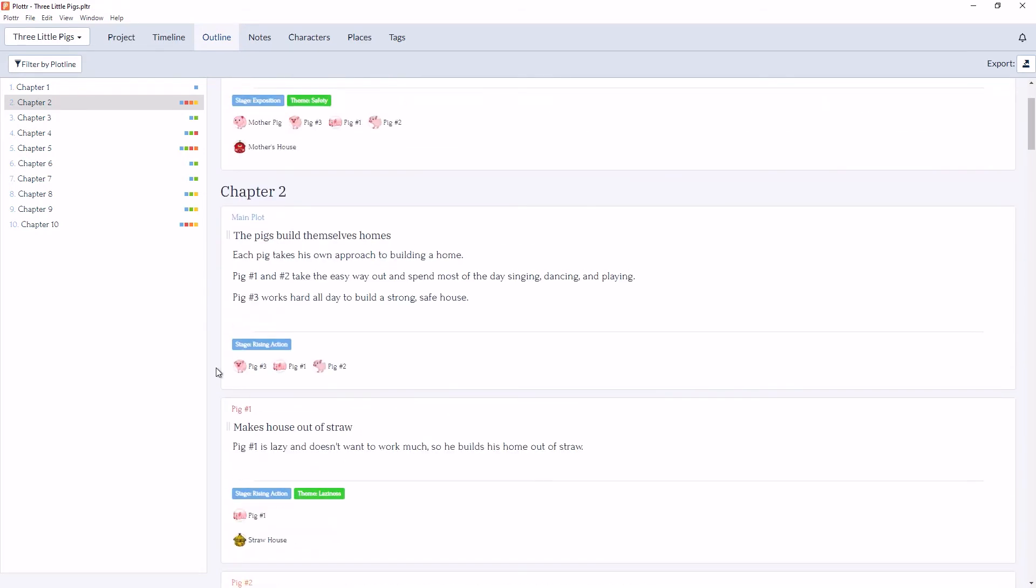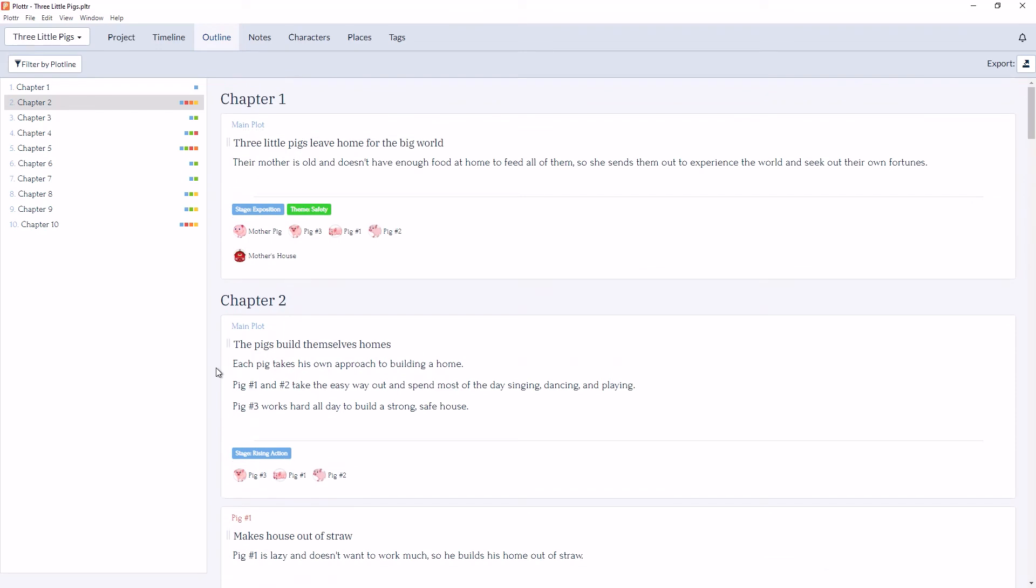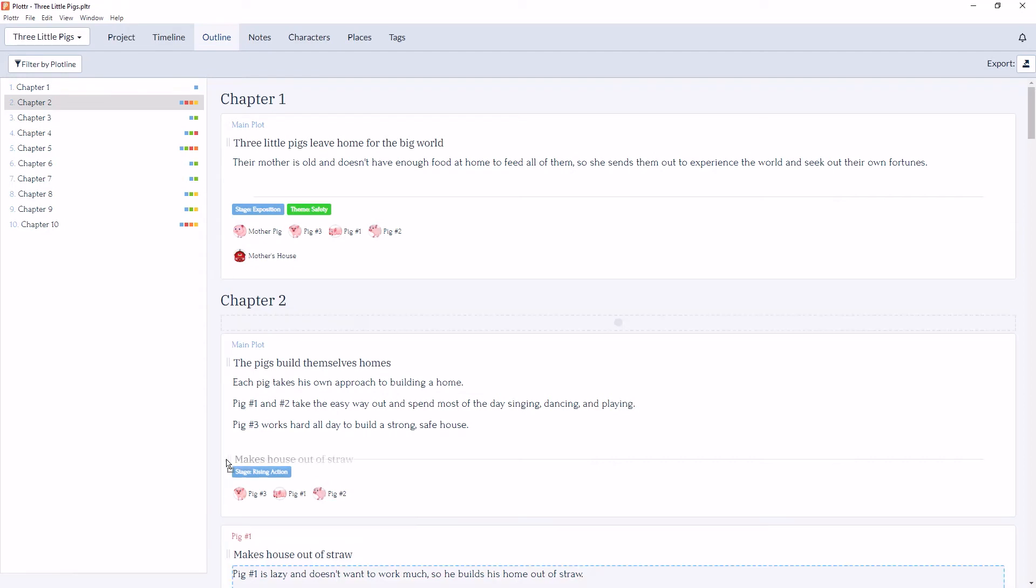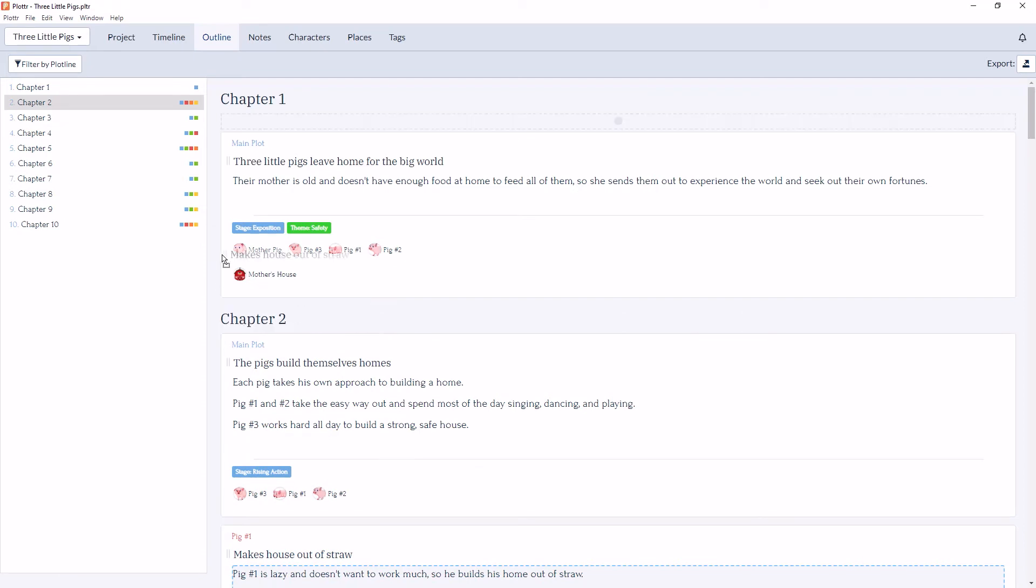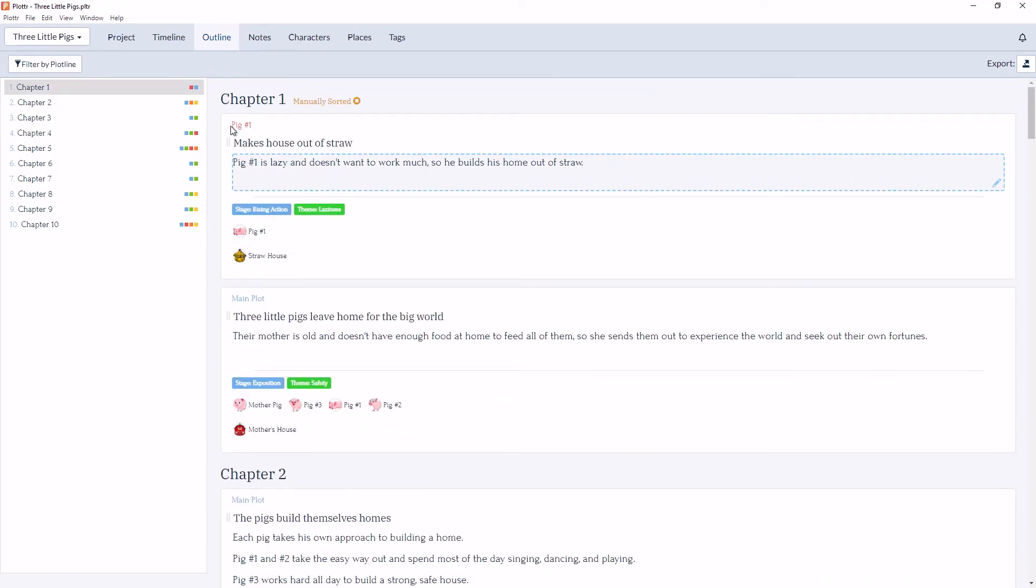You can also move scenes between different chapters in the outline view the same way. So if I go next to the title, and I click and drag and drop from chapter 2 up to chapter 1,